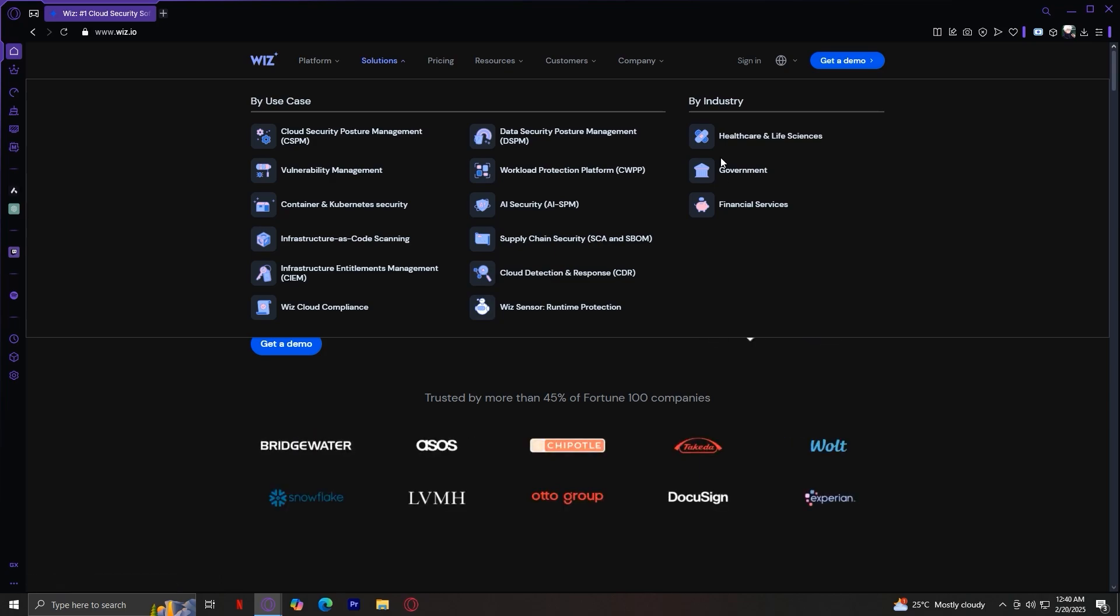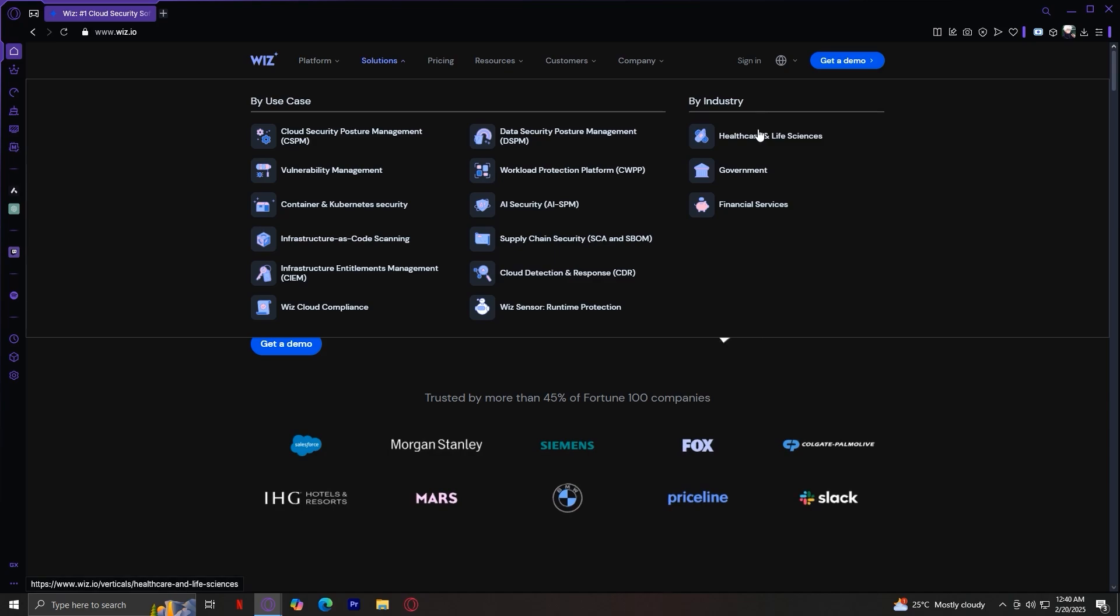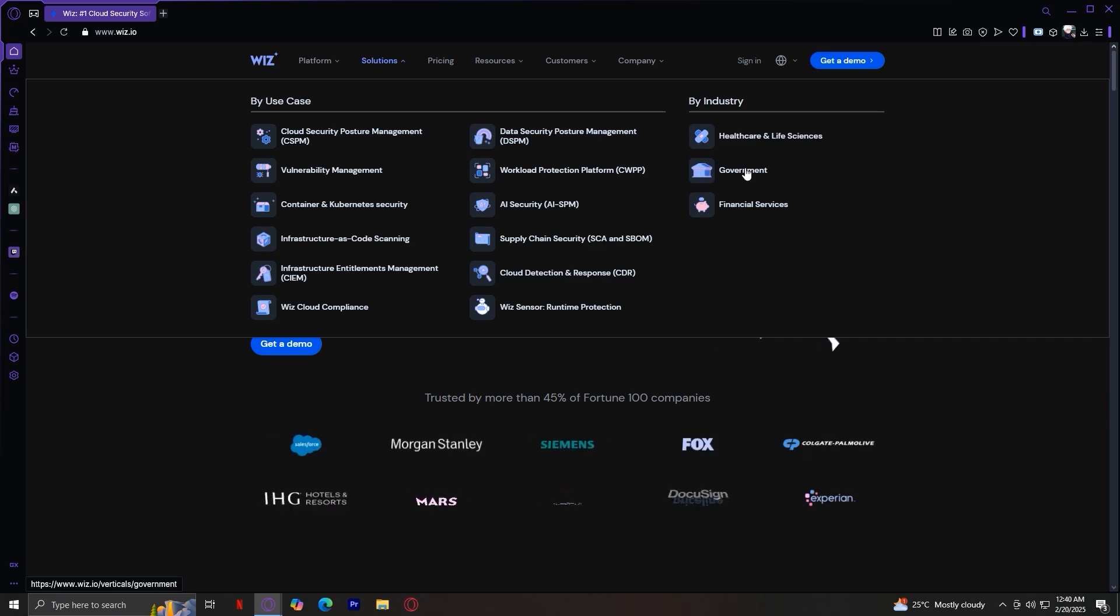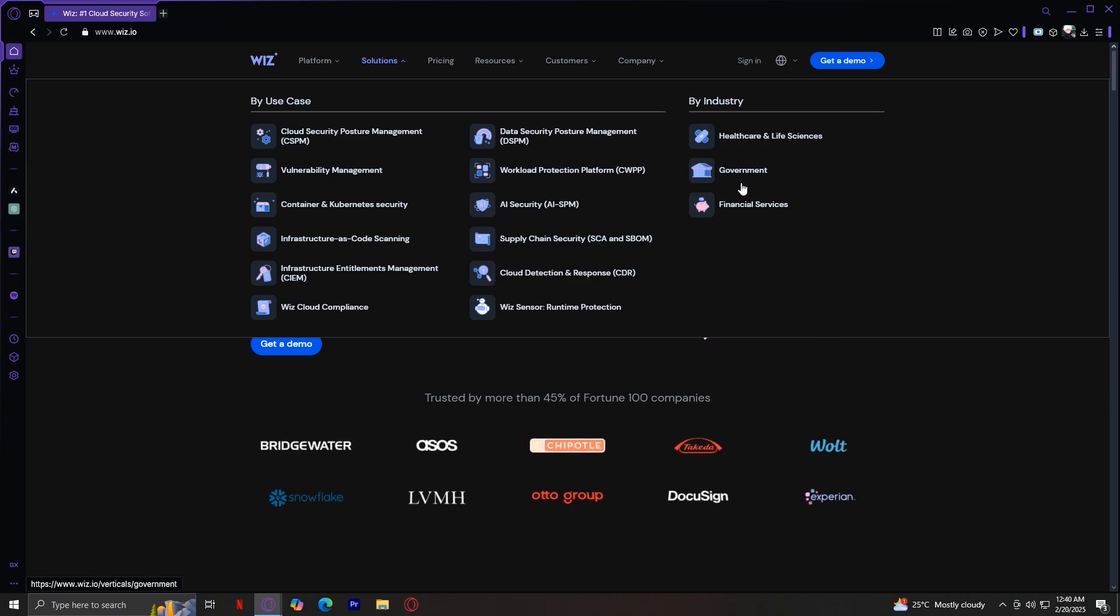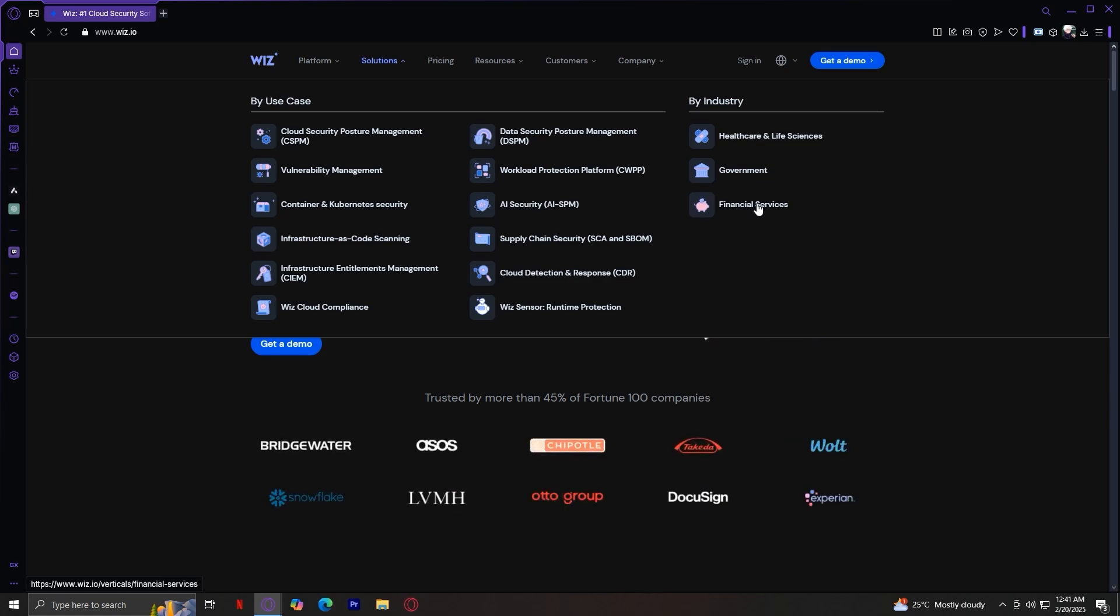So under this by industry section, you'll find solutions tailored for healthcare and life sciences. This is focused on securing patient data and medical applications. Number two is government. It provides security solutions for government agencies. And lastly, we have financial services. This helps financial institutions protect their data and transactions.